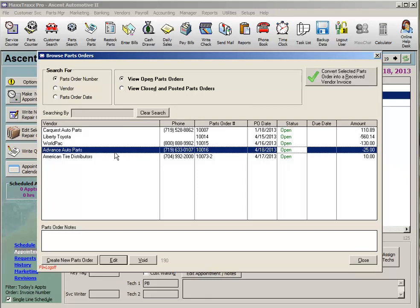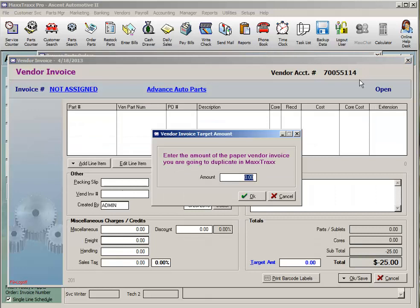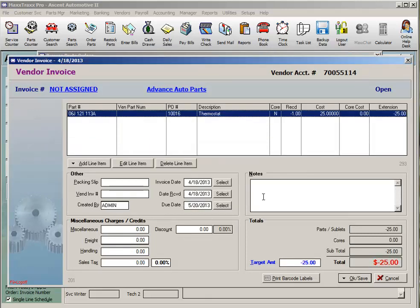When you do receive the paper credit memo from the vendor, highlight the parts order and click the green checkmark button to convert the selected parts order into a received vendor credit. Enter the target amount as a negative, since this is a credit memo, and click OK.